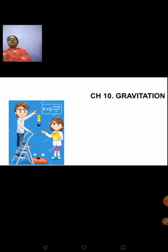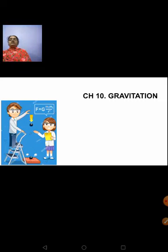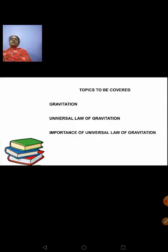Today we are going to start chapter number 10, Gravitation. In today's session, we will be covering topics like what is gravitation, universal law of gravitation, and the importance of universal law of gravitation.